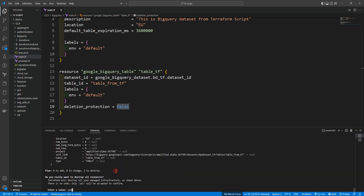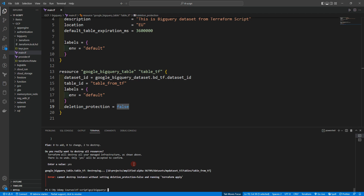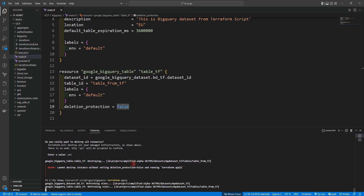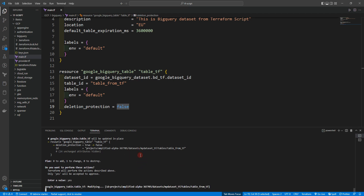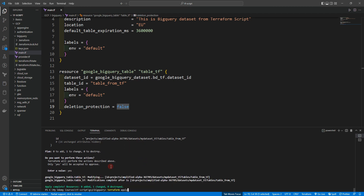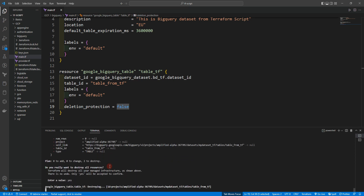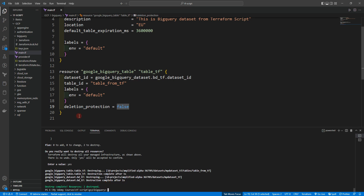Let's rewrite deletion_protection as false inside the resource block. Now run terraform apply first to apply that change, and then we can run terraform destroy. Confirm it — you can see the resource is now modified. Run terraform destroy again and confirm. Now it is destroying successfully. You have to set deletion_protection to false in order to destroy your Google BigQuery Table resources. That's all for this video — see you in the next one!